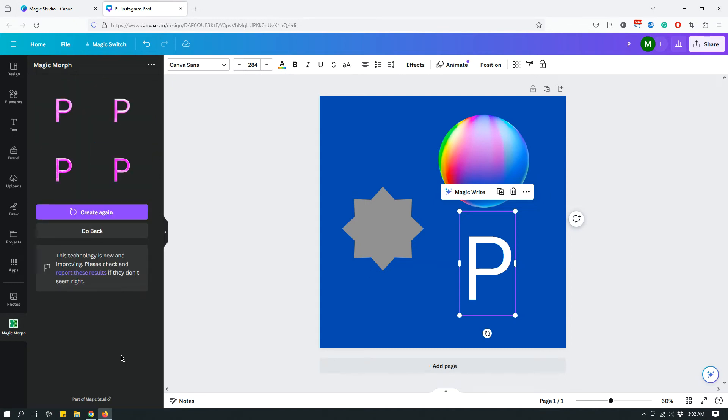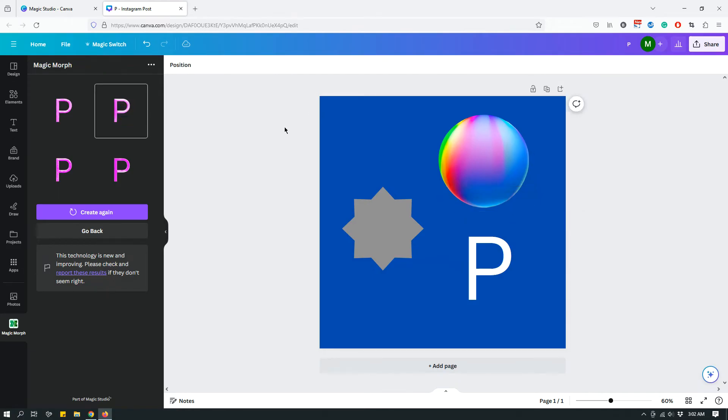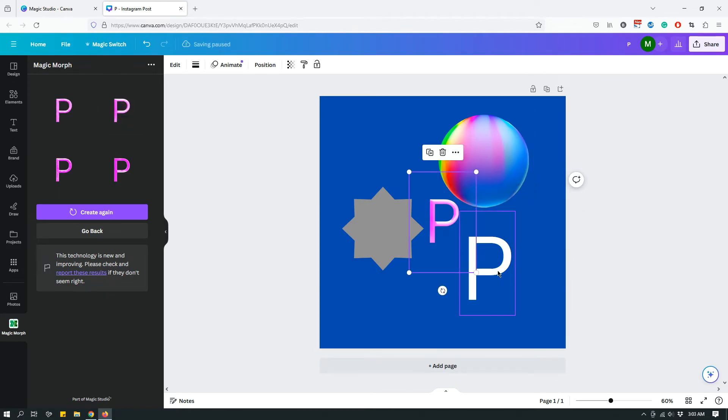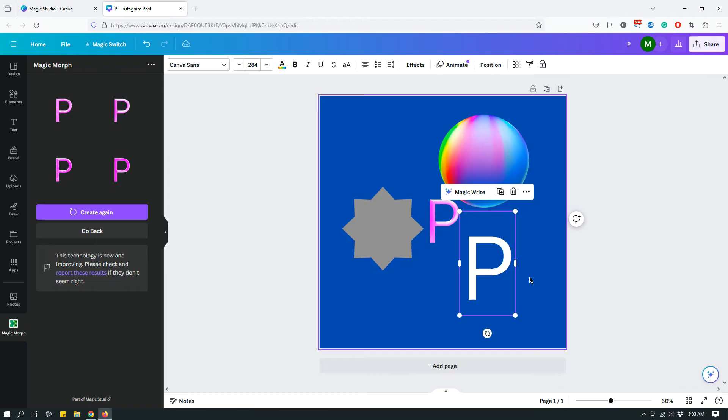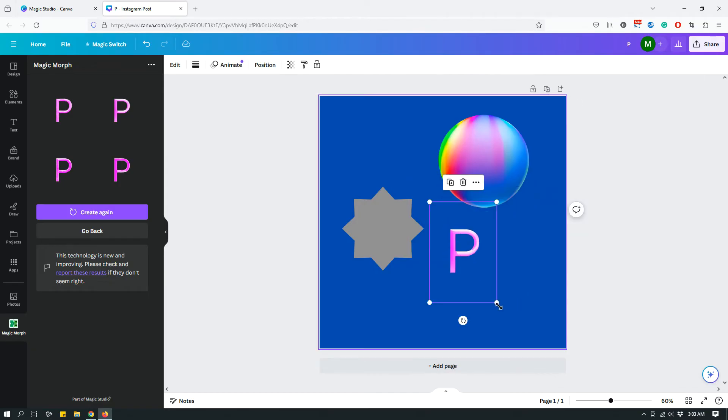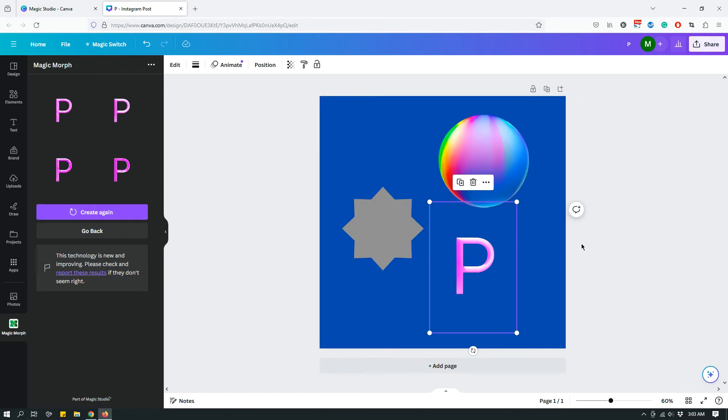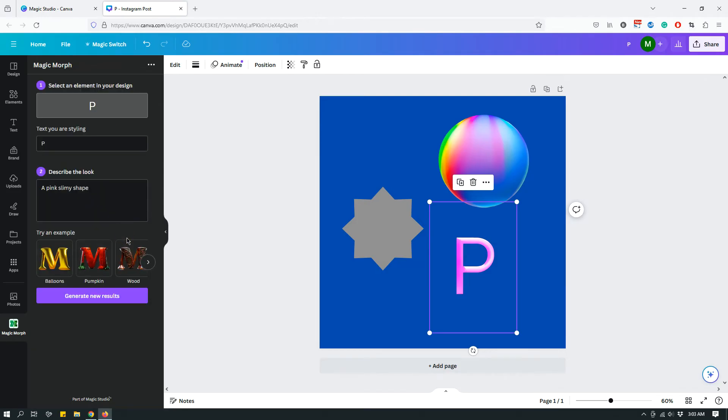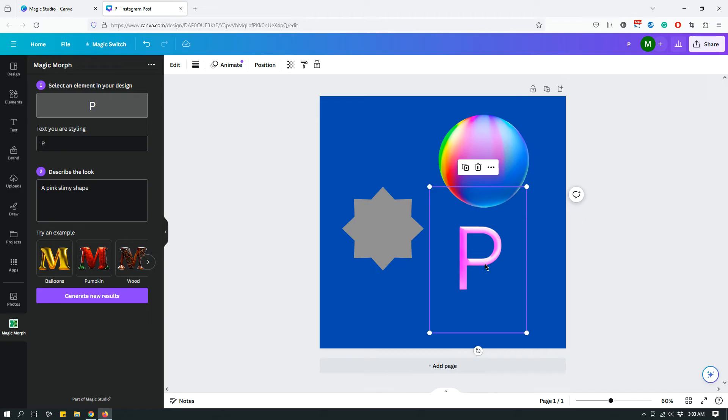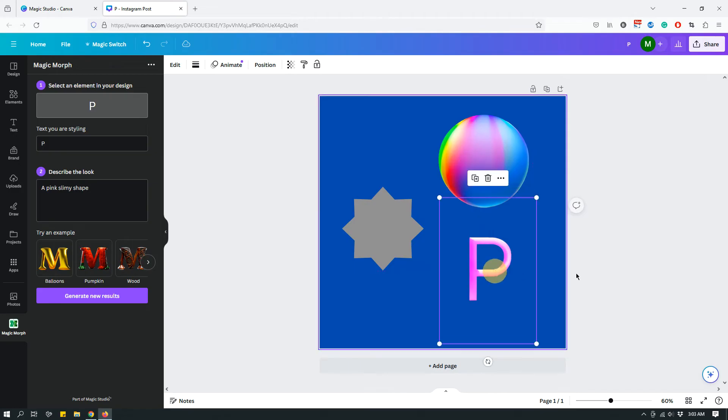All right. So it's okay. It's not the best. Let's click this one. It's fine. It didn't do as good of a job as the ball, but it's okay. Our prompt was a pink slimy shape. So this one is not exactly all that slimy, but whatever. You know, you get the idea.